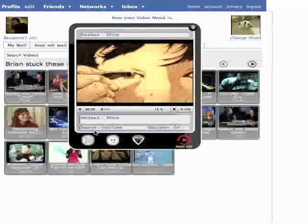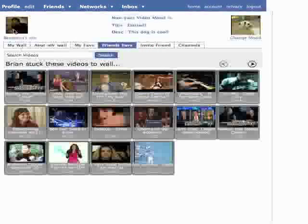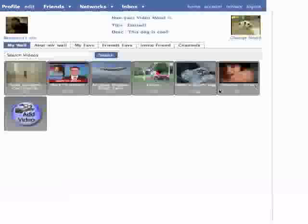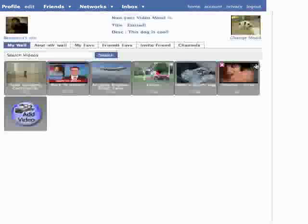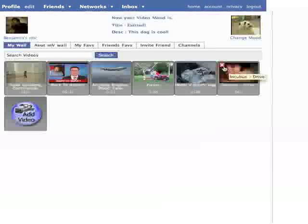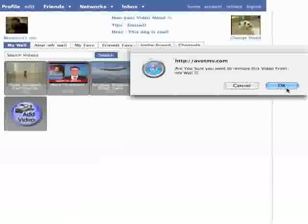Here, I'm going to add Brian's video to my wall. Going to my wall, the video will pop up, and I can treat it just like my own. Again, if I want to delete it, I highlight it, and press the red X button, and it'll be gone.